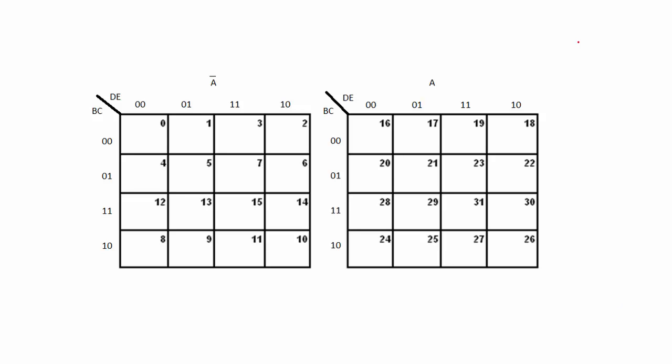The order that we follow while grouping is to check if we can form an octet, then quad, then pair and finally single. Note that this order is not always true. In some cases it is better to form a pair rather than an octet. We will take up an example at the end of this video and see such a case.